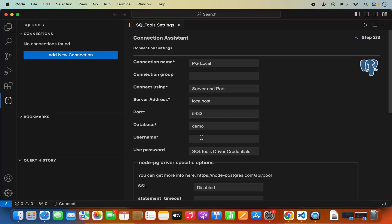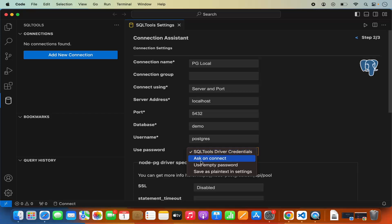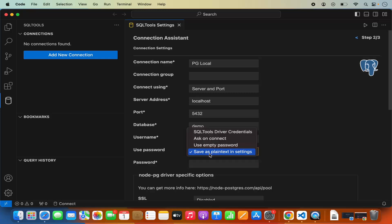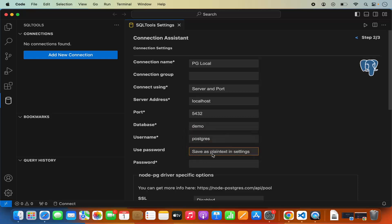Here you need to provide the username you use to connect to your PostgreSQL server. Generally if you have installed PostgreSQL freshly, the username will be "postgres", but it can be different depending on your settings. In the password section you have a few options: ask on connect, use empty password, or save as plain text in settings. I'm going to use the last option for simplicity, but if you are concerned about security, use the first or second option.